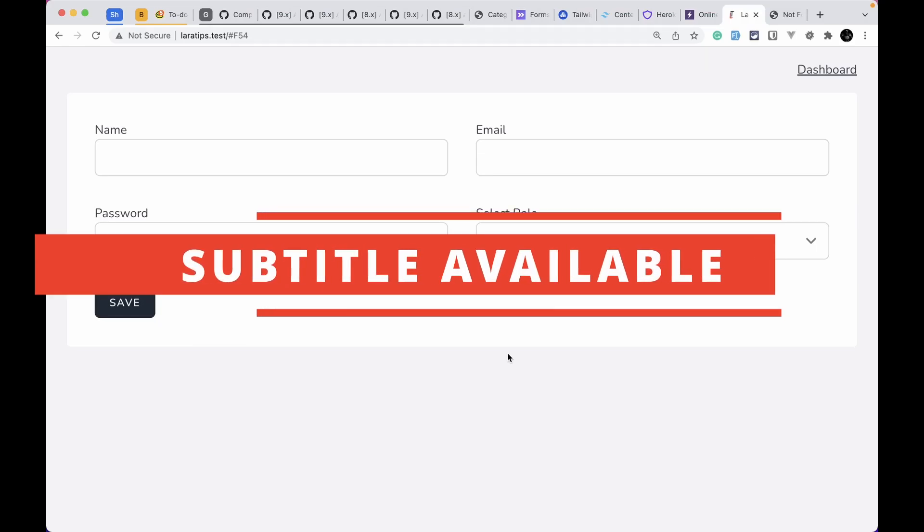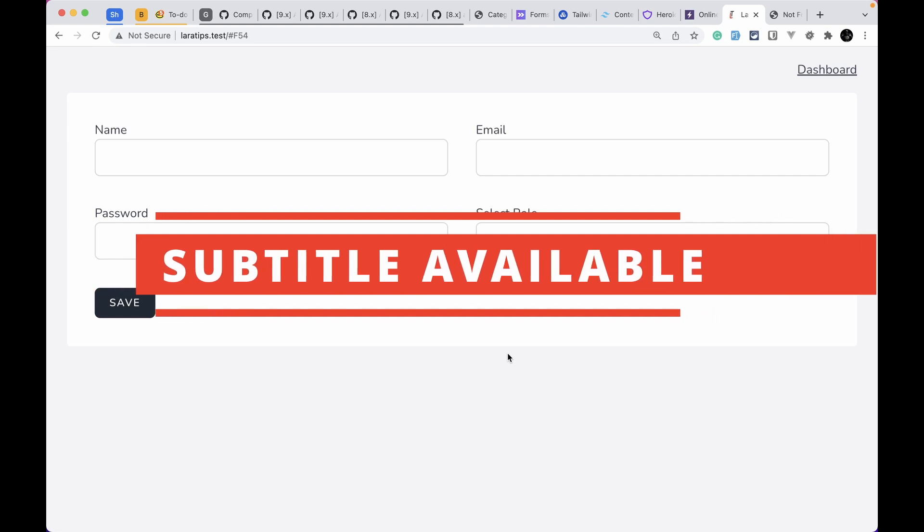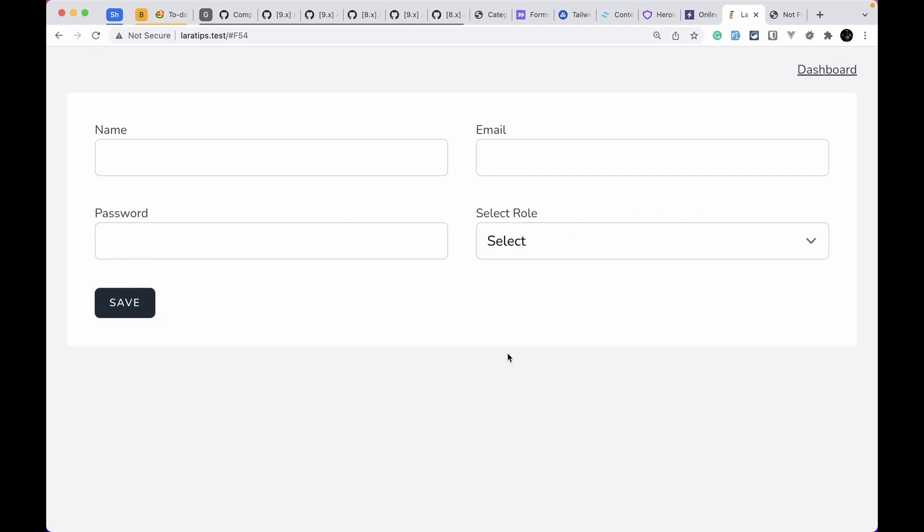Hey guys, welcome to LaraTips. In today's video we'll be looking at five new things that are added to Laravel version 9.1.0. This is the first weekly release that has been released after the major version Laravel 9. So let's have a look what's inside it.